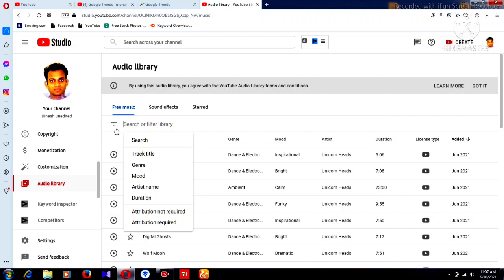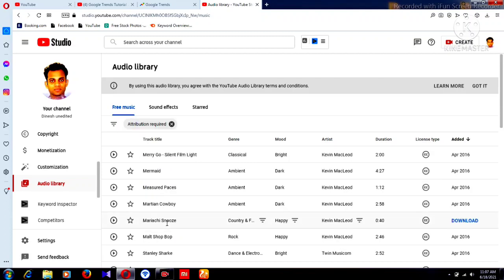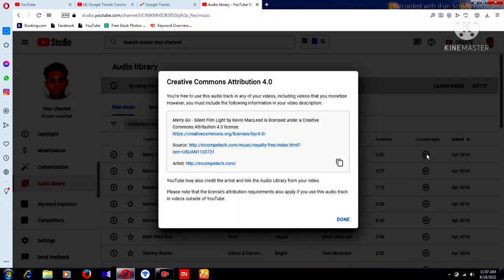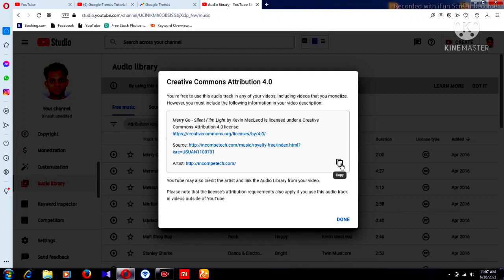There is also some music with copyright restrictions. You can see at the bottom it says Attribution Required. I'll click on that — you can find a Creative Commons option, which means you can use it but you need to follow some requirements. When you download this song, you have to copy the provided link and paste it into your video's description, otherwise you may get a copyright claim.